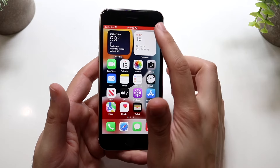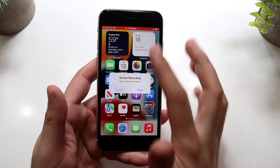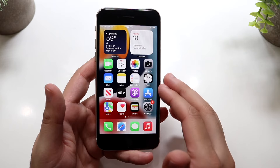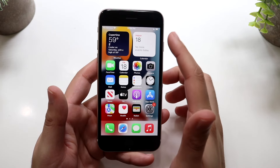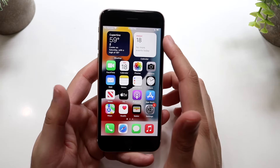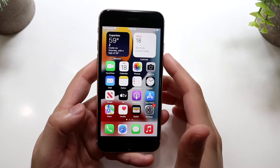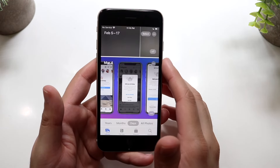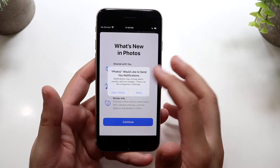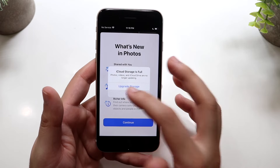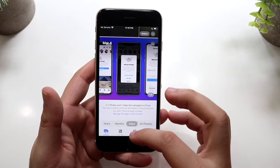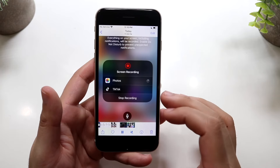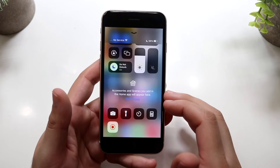Whenever you're done, click the red bar at the top, then click Stop, and it will stop the recording. You may get a notification saying the recording has been saved. To access that recording, go to your Photos app, click Albums, go into Videos, and you'll be able to see the screen recording you just made.